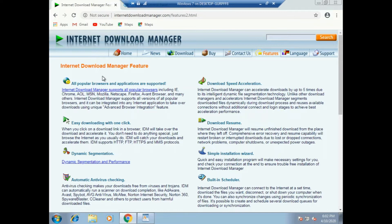This is the Internet Download Manager. If you download the download code, you can download the download code. The download code is downloaded by up to 5 times due to the intelligent dynamic file segmentation technology.